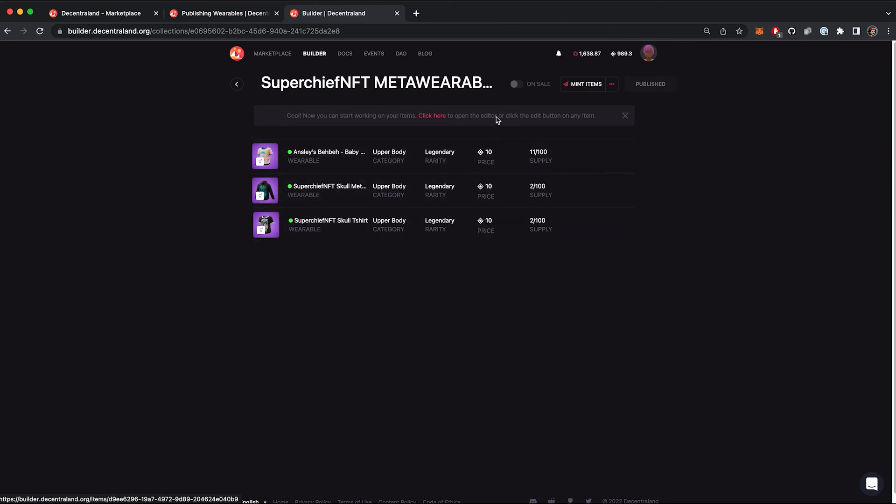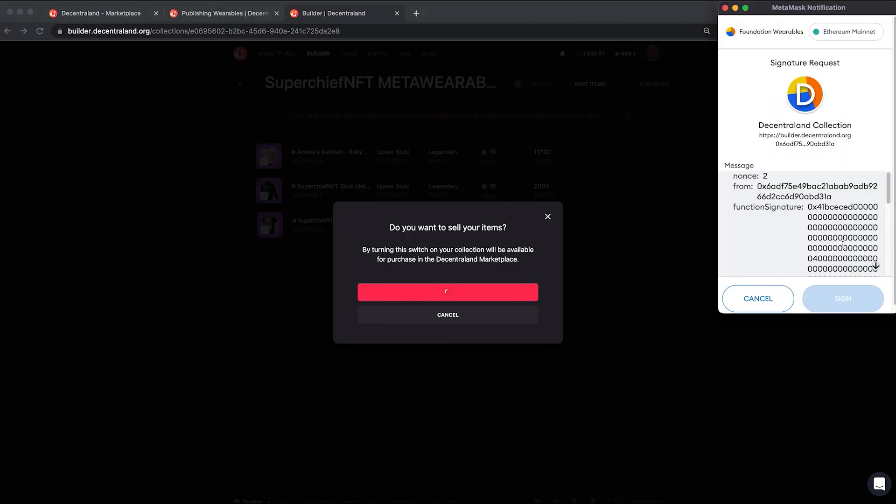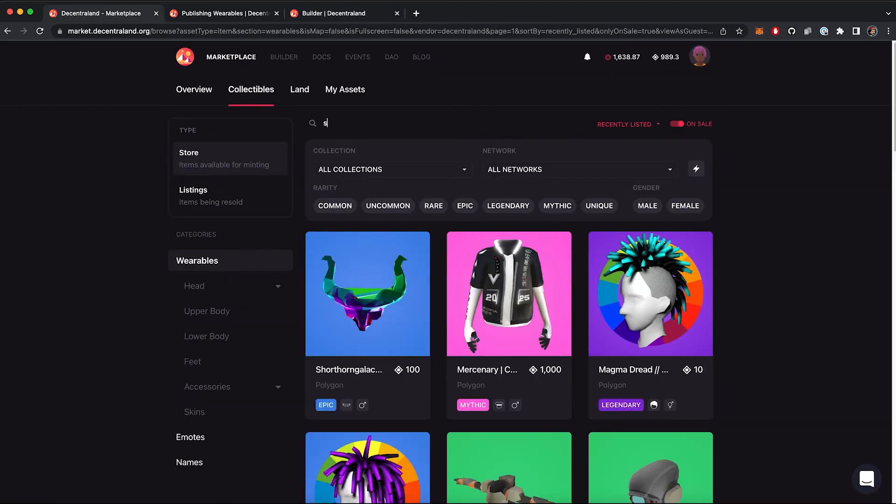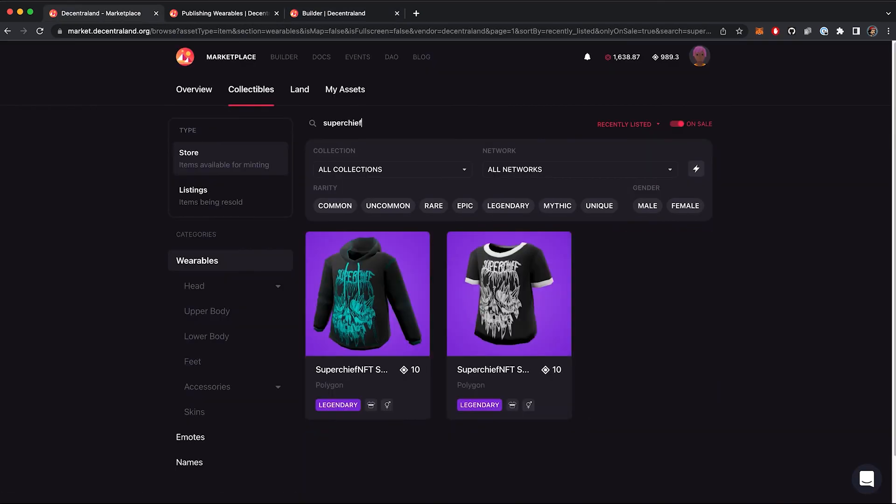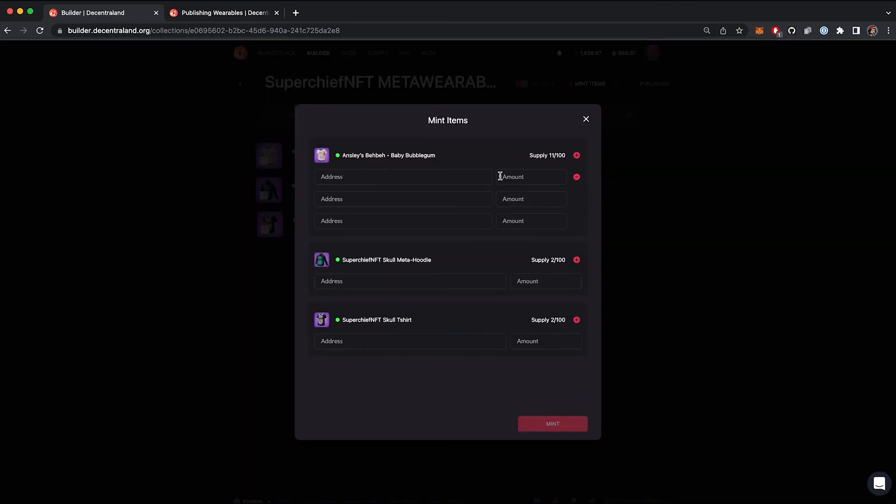This means that the collection is active to put your wearables on sale. When toggling on sale, the items will appear on the marketplace for other people to buy. Also, you can mint the items individually and add managers to administrate and edit the collection and give minting powers to other addresses.